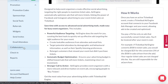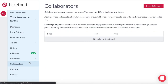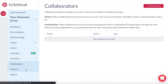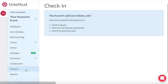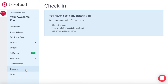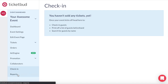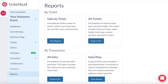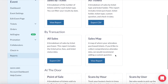Collaborators is where you can add team members to help you manage different elements of the event. Check-in is for event day management. You can check in guests here or on our free app. You can also create printed guest lists or search for guests here. Finally, you have event reporting, which allows you to review sales broken up into a variety of different helpful reports.